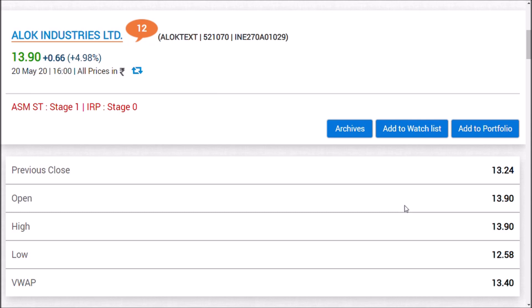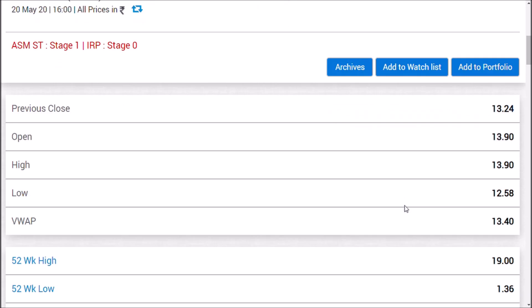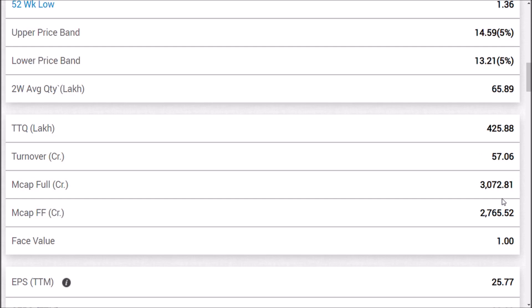The first thing we want to say is that Alok Industries Limited has finally crossed a market capital of 3,000 crores. I am not joking friends — as you can see here, the market capital of Alok Industries is now over 3,000 crores.